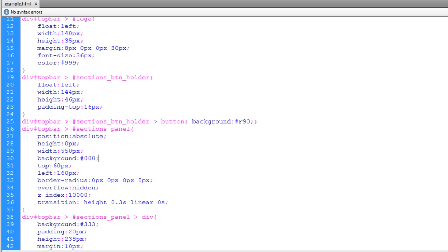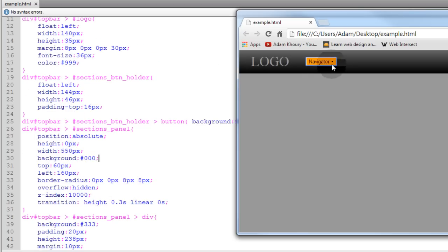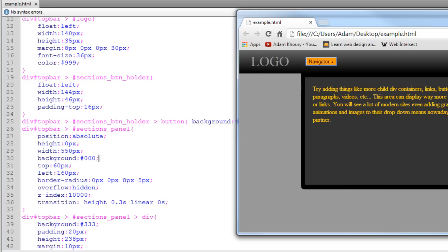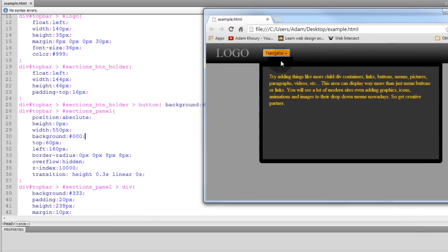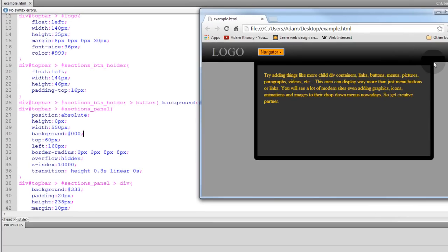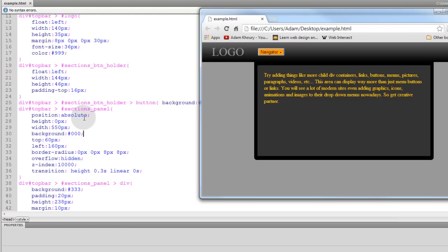Ok then we have the CSS for the sections panel itself. Remember the sections panel is this black container that has these rounded edges on the bottom here. And I am getting those rounded edges by using border-radius, 0 pixels, 0 pixels, 8 pixels, 8 pixels. So we have 0 pixels here, 0 pixels there, 8 pixels here, 8 pixels here. Roundness.